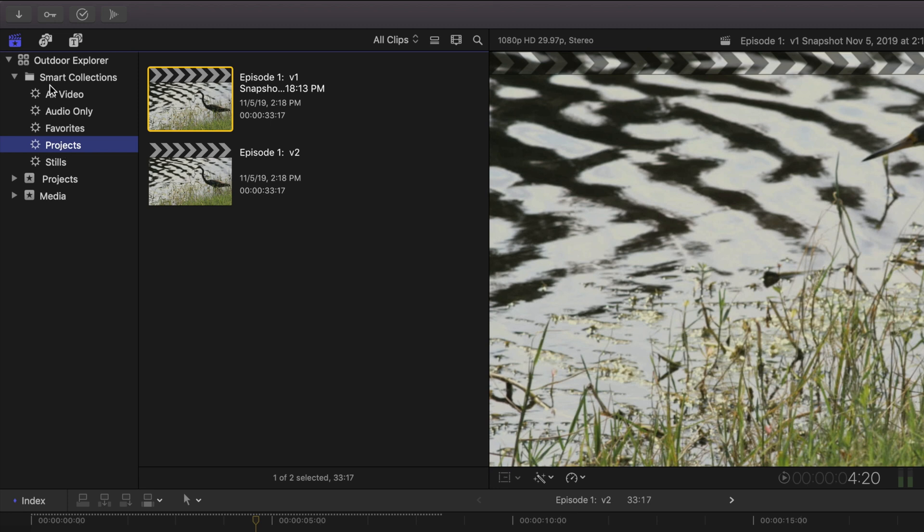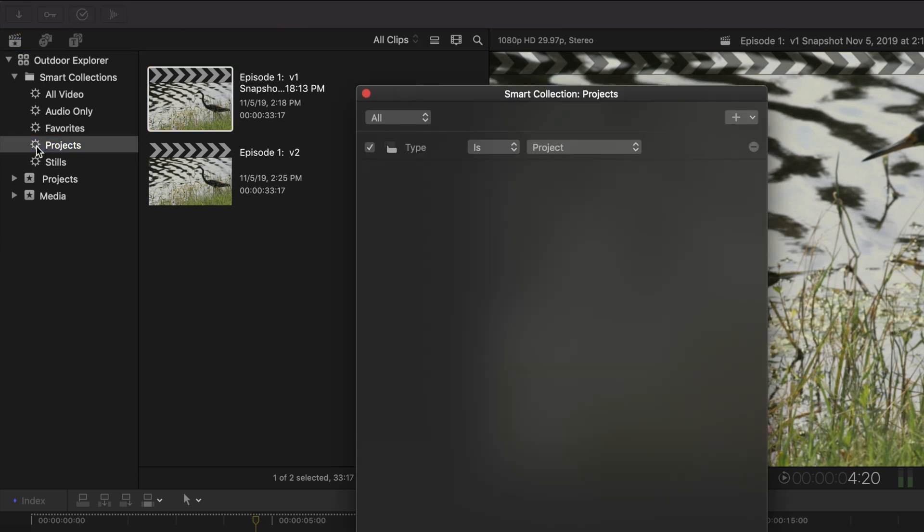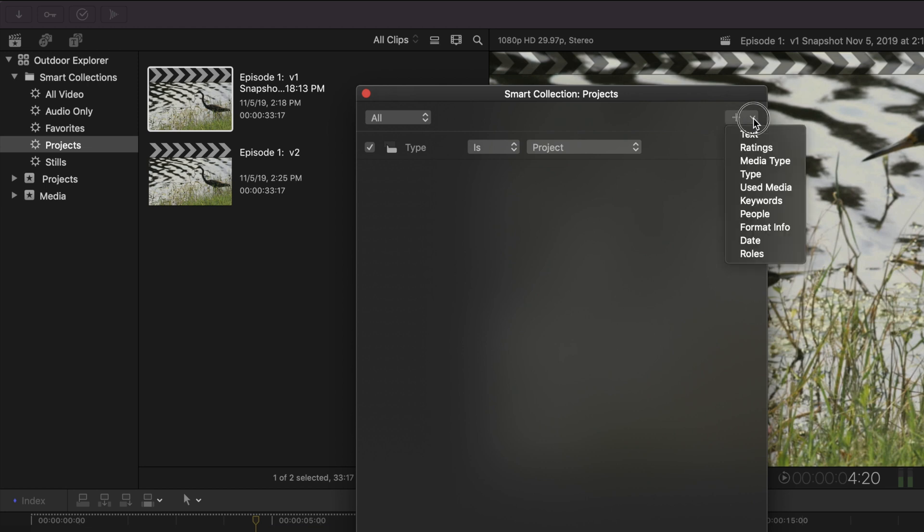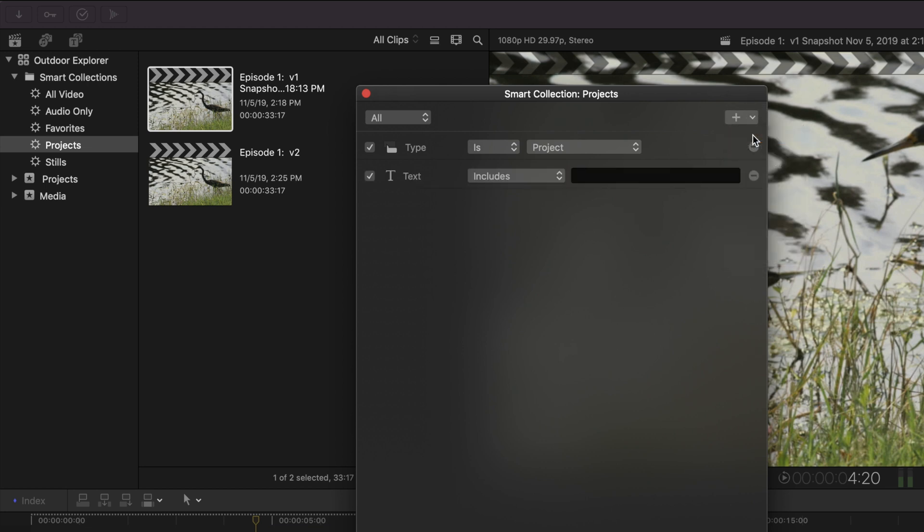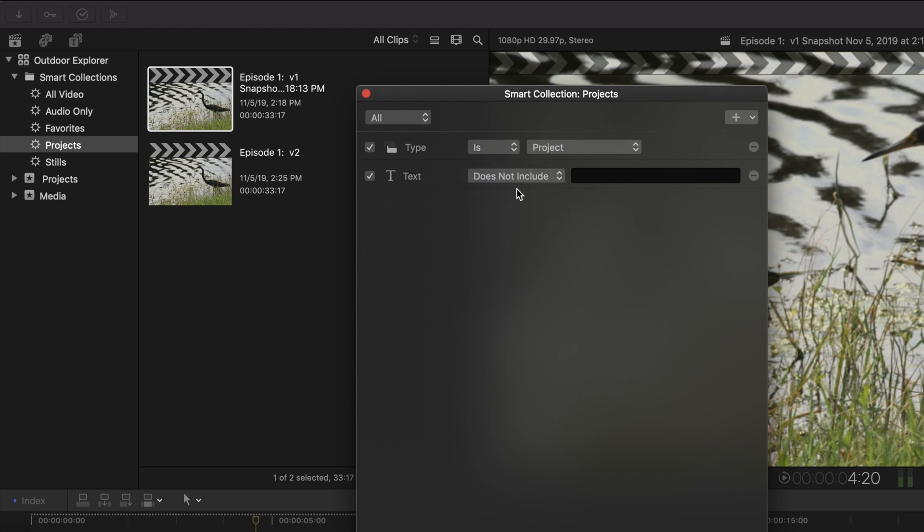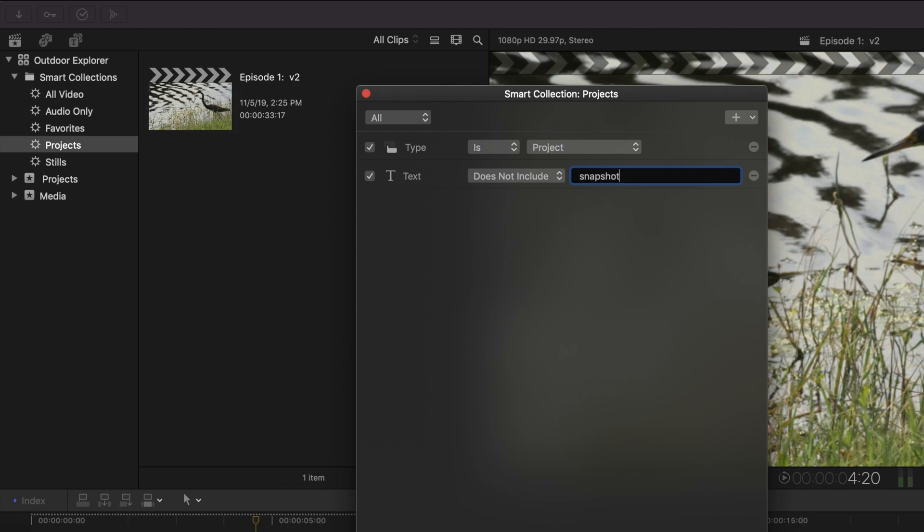So we already have one pre-made that comes with every library called projects. So we can double click on the project smart collection. And in here we can see the settings for it. We can see that it's showing all media that is of the type project. So we're seeing the snapshot and the current working version of our project. What we can do here is we can click on the little plus and add a new filter for text. And so now it's showing all media that's of the type project that also includes, we want to change this to, that does not include the word snapshot.